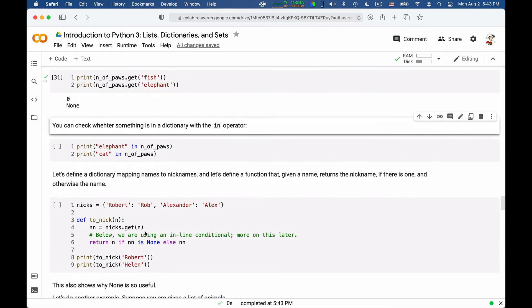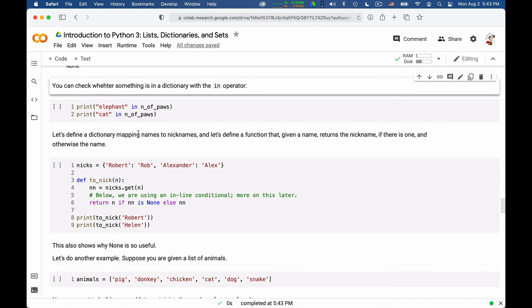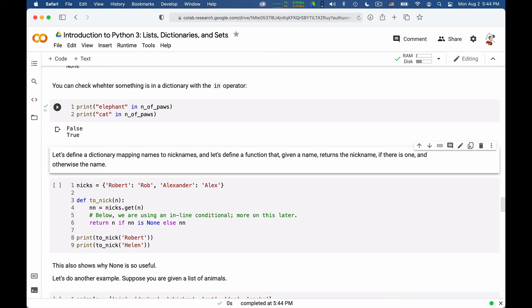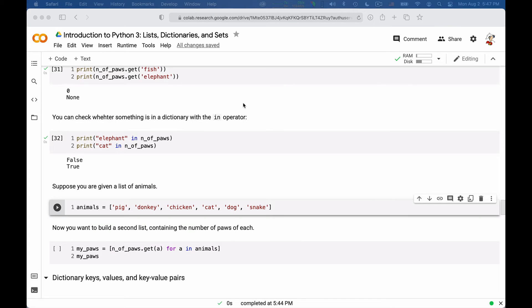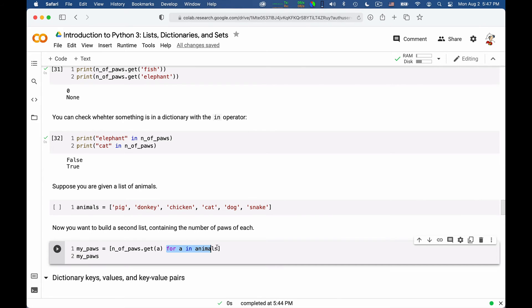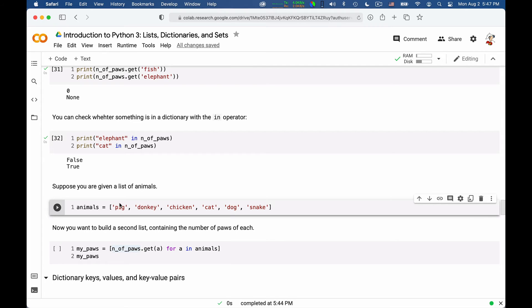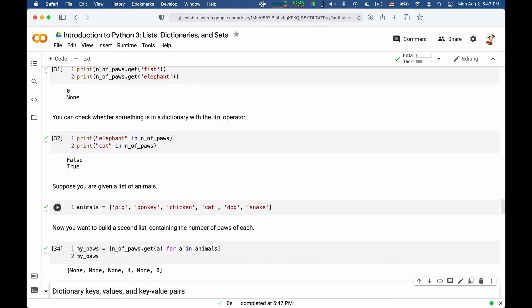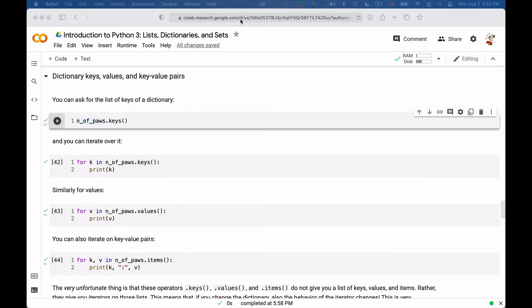We can test for membership in a dictionary for a key with the in operator. We can test elephant in number of pores or cat in number of pores. And we'll get in one case false for the elephant and true for the cat. So suppose we have a list of animals. And suppose you want to translate them according to the number of pores. You can use a list comprehension like this. You can say number of pores.get a for a in animals. So these will iterate over your list of animals. And for each one of them, we'll try to get to the number of pores from the dictionary. So if we run these, we'll get none if the animal is not part of the dictionary. And otherwise, we get the number of pores.